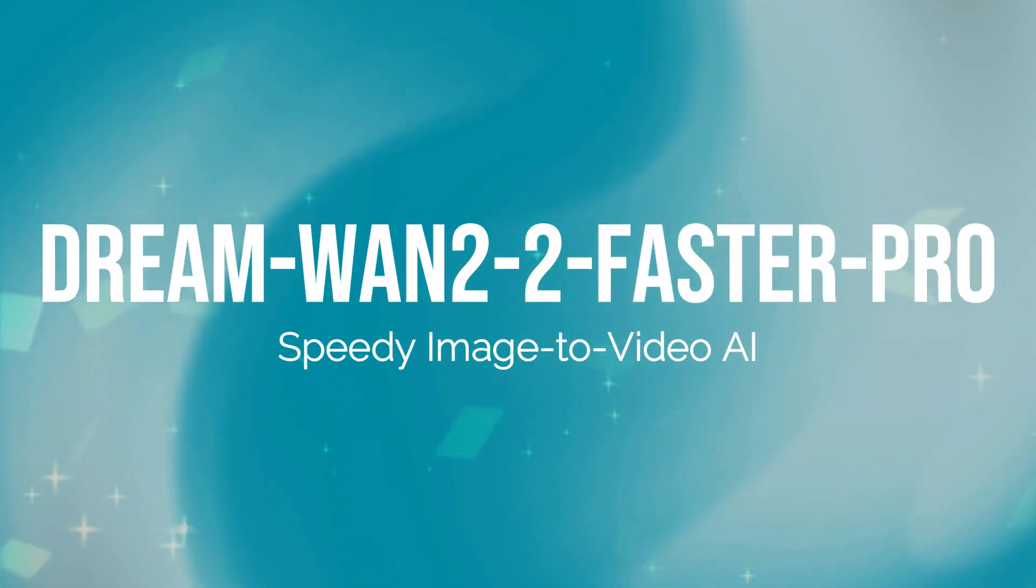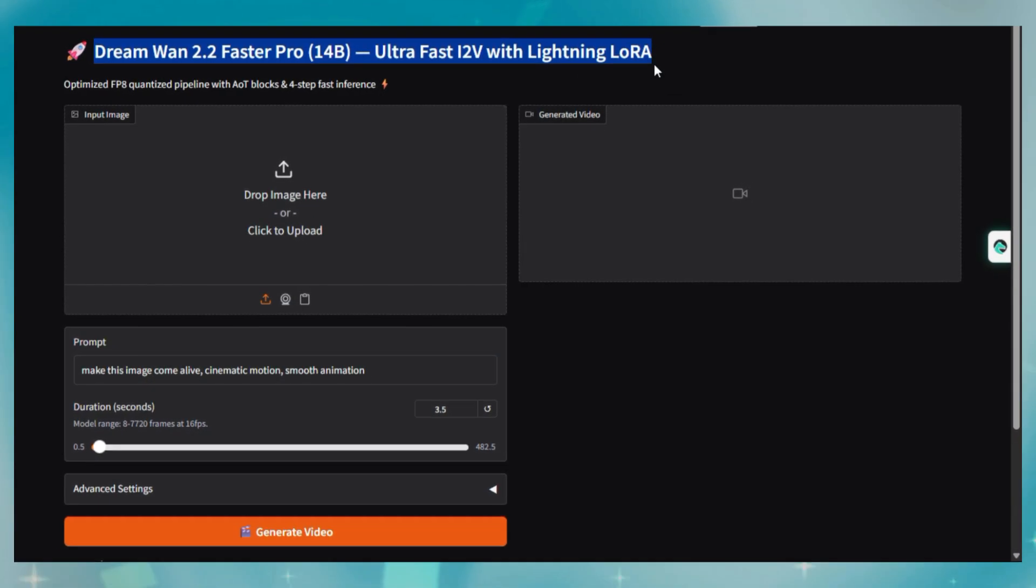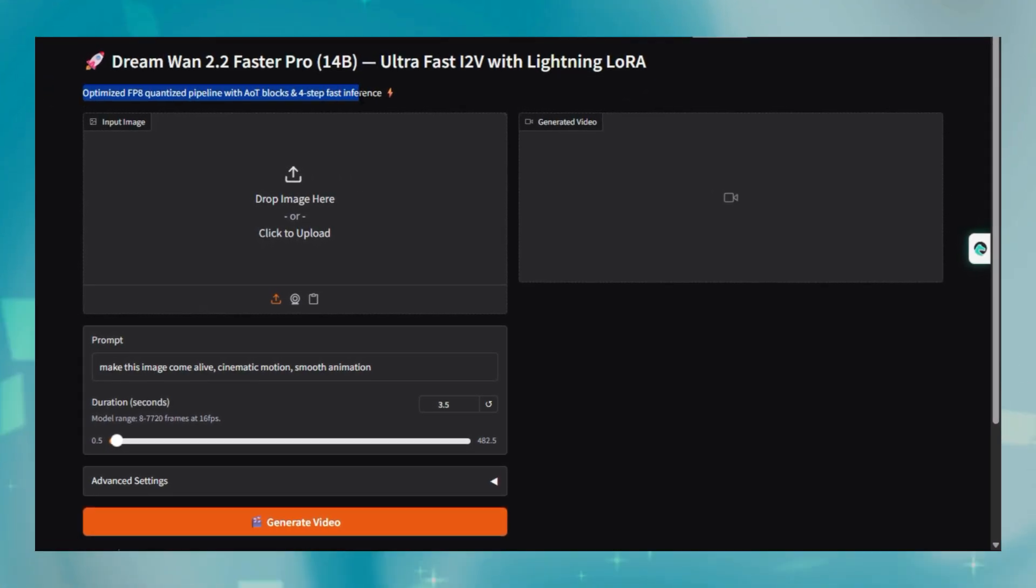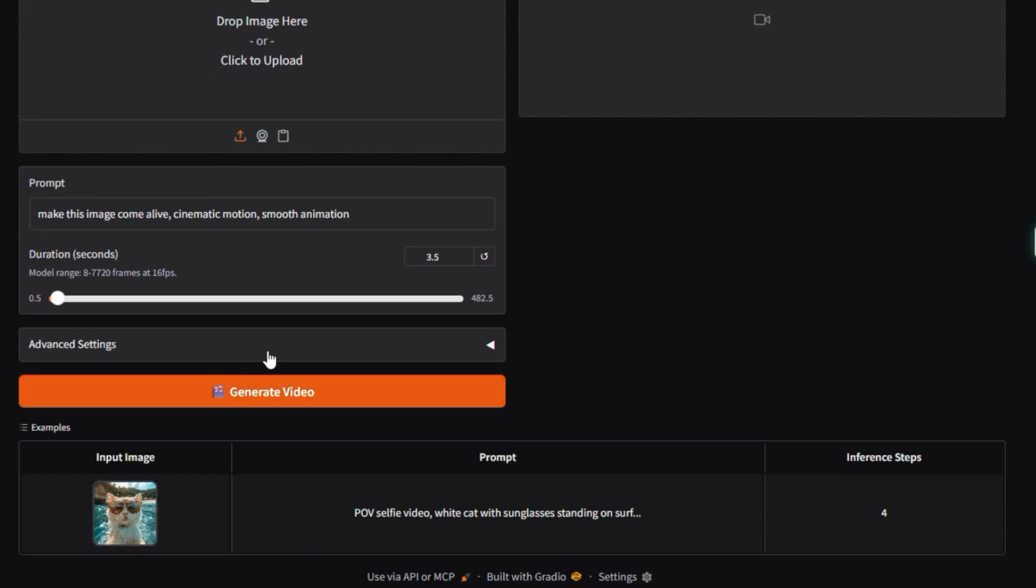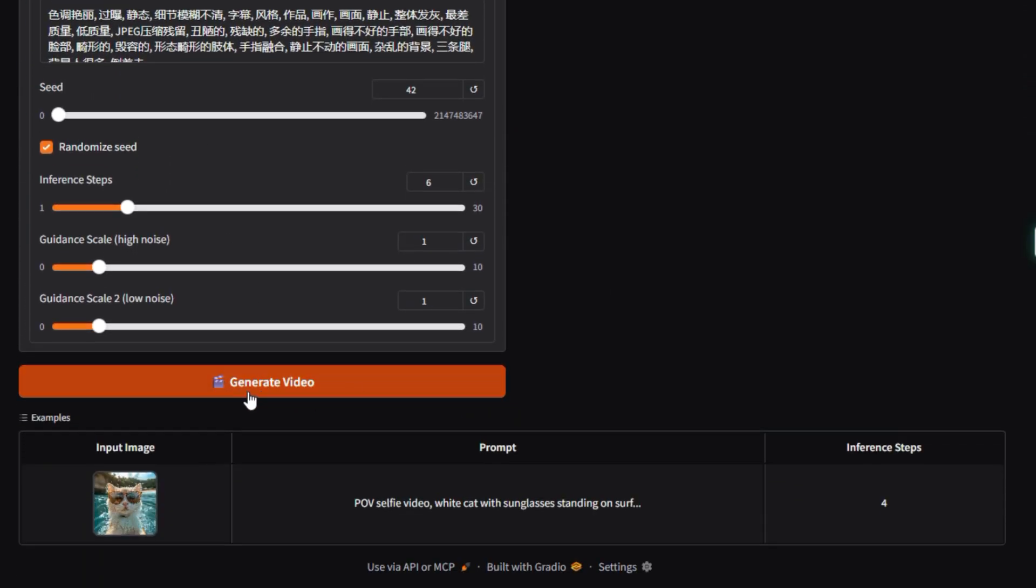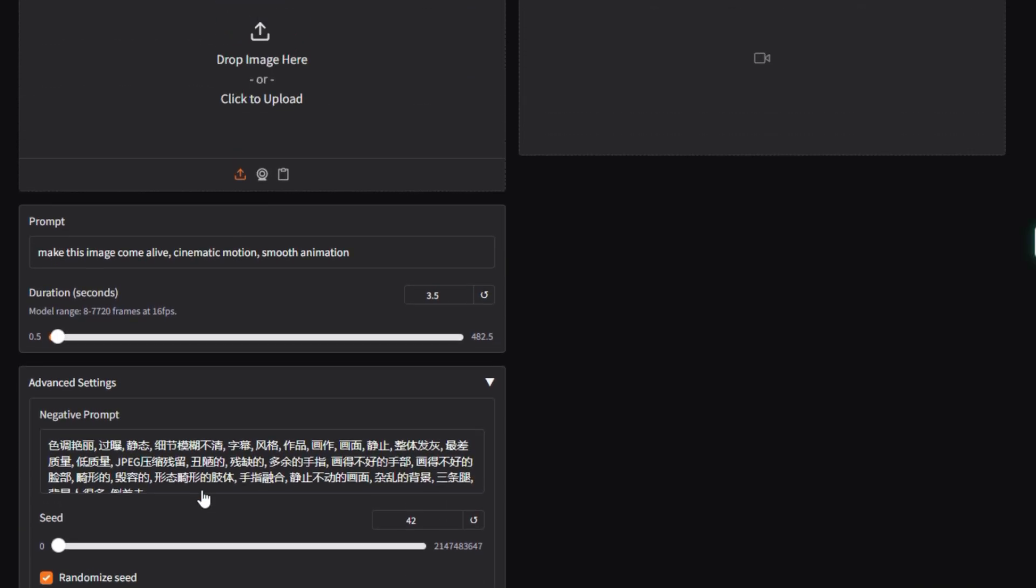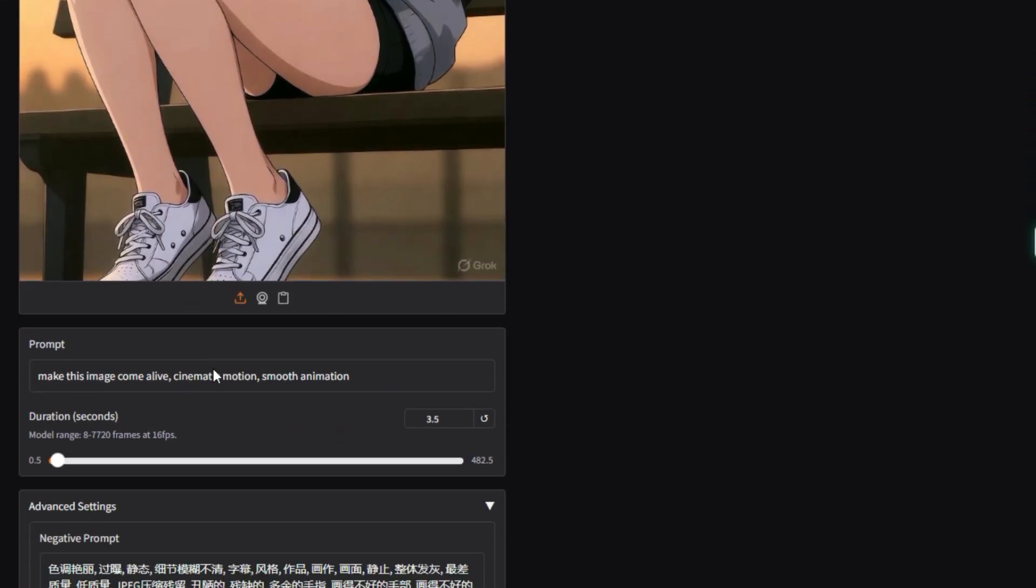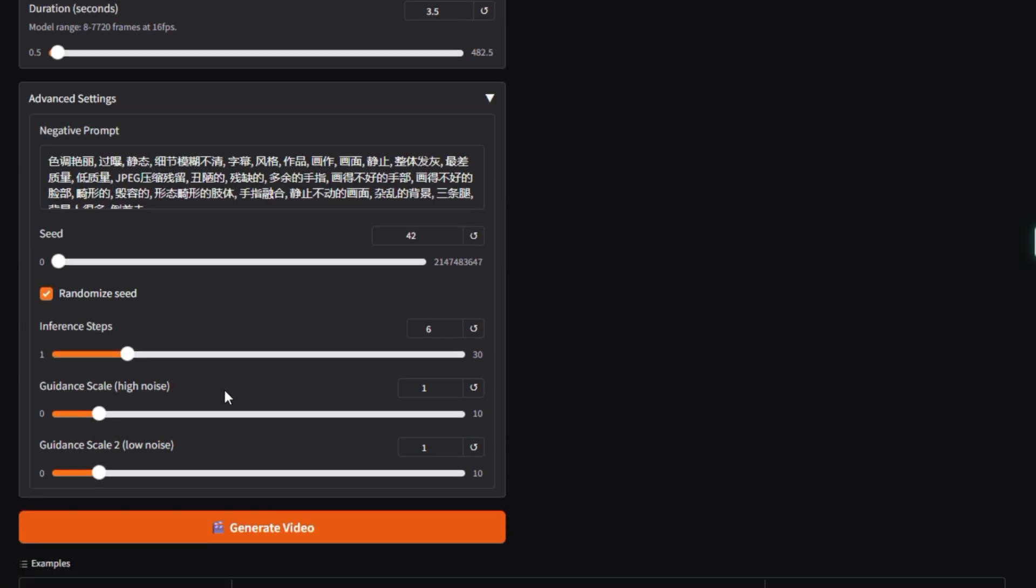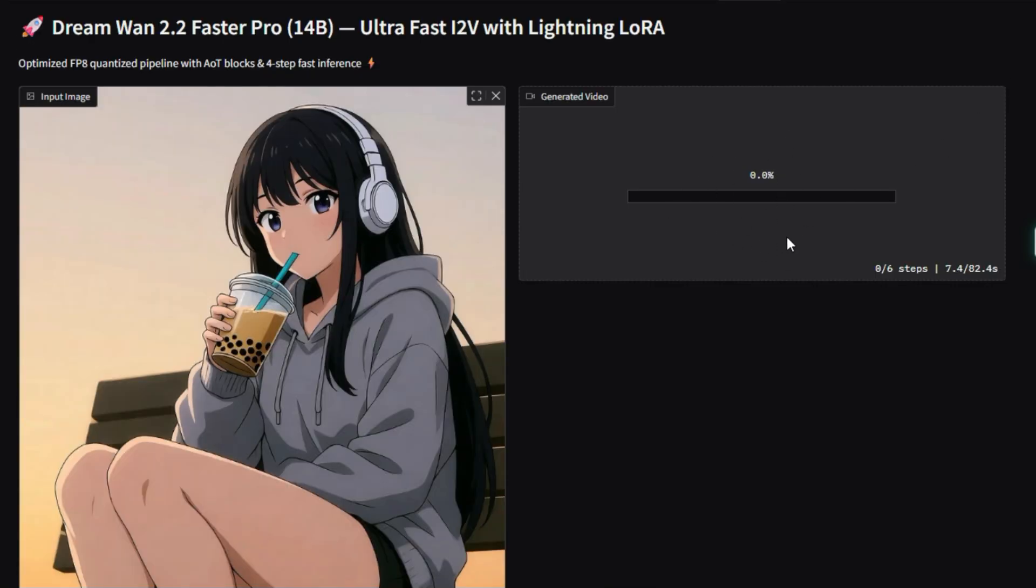Project number four: Dream122 Faster Pro. Speedy image-to-video AI. Let's talk about the Hugging Face Space AI Project, Dream122 Faster Pro, created by Dream25. This Hugging Face Space is a specialized, optimized demo for generating high-quality video from a single starting image, using the powerful One 2.2 model architecture. The Faster Pro in the name highlights its key focus, delivering high-quality results with improved speed and efficiency. This space allows a user to upload an image and provide a text prompt to describe the motion and style they want the resulting video to have.